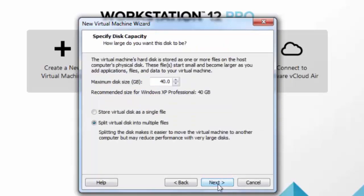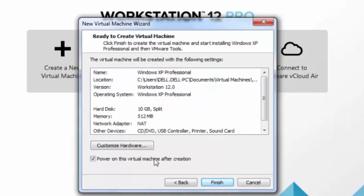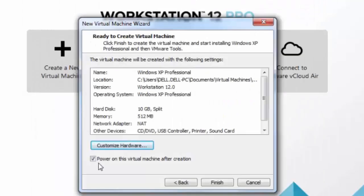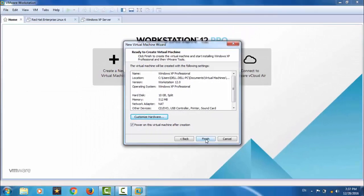Click on Next. It will ask the partition size — you can choose the partition size that you need. Here I will choose only 10 GB. Click on Next. If you want, you can customize your hardware. You can choose how much memory you need. Here I will keep 512 MB — that is enough for my use. If you need more, you can keep 1024, that means 1 GB, or 2 GB as you like. I will keep all other settings as default and close here. Make sure 'Power on the virtual machine after creation' is checked. Click on Finish.